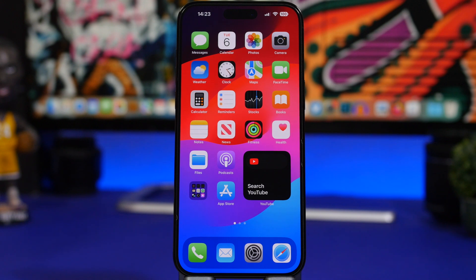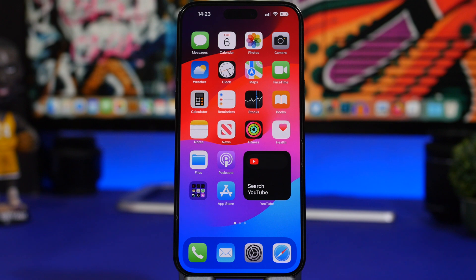iOS 17 beta 1 is finally here, and it is packed with features. If you watched the keynote yesterday, you probably think that there are just a few new features on iOS 17, but there are more than you can imagine. We're going to talk about that tomorrow — make sure you subscribe and stay tuned. But of course, with new features there will be new settings as well. In this video, we're going to take a look at 20 new settings which you should change immediately on iOS 17.